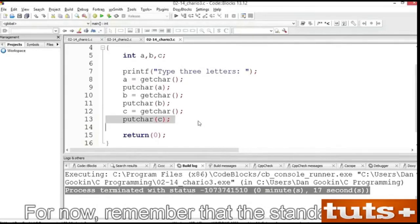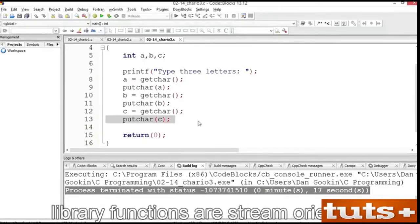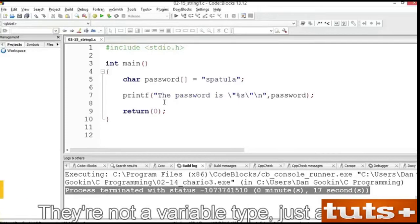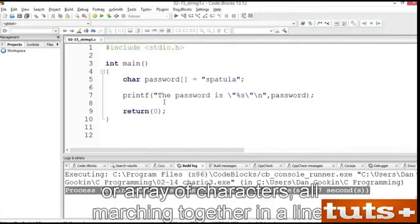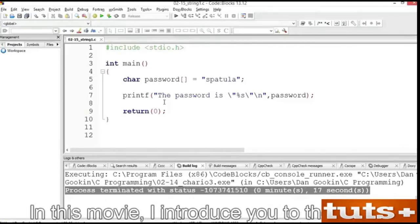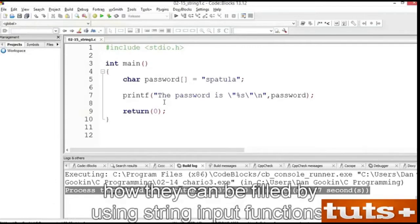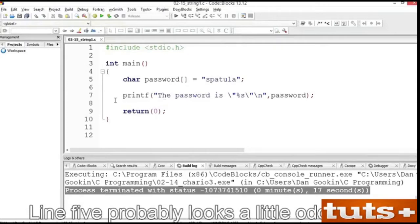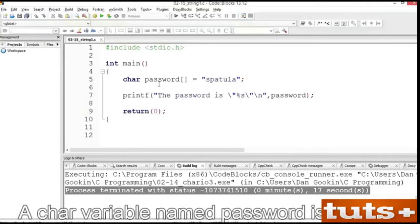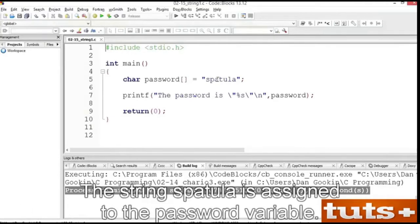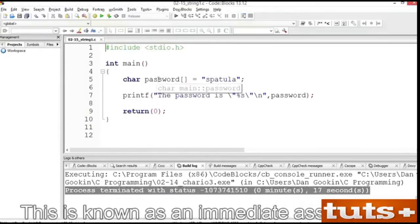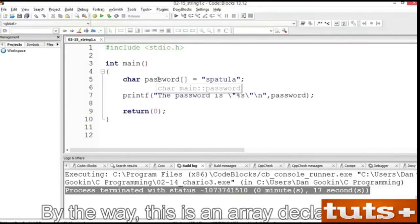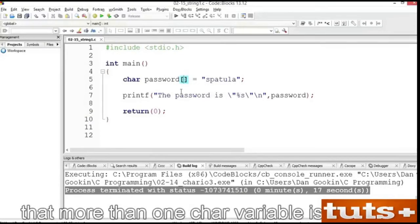Remember that the standard C I/O library functions are stream-oriented. A character is a single letter or symbol. Put two characters together and you have a string. But strings are funky things in the C language — they're not a variable type, just an array of characters marching together in a line. In this movie, I introduce you to the string. You'll see how strings are created in C and how they can be filled by using string input functions. You'll also meet the scanf function, which is used to pull in all sorts of input. Line 5 probably looks a little odd — it's a variable declaration. A char variable named password is created, and the string 'spatula' is assigned to the password variable.